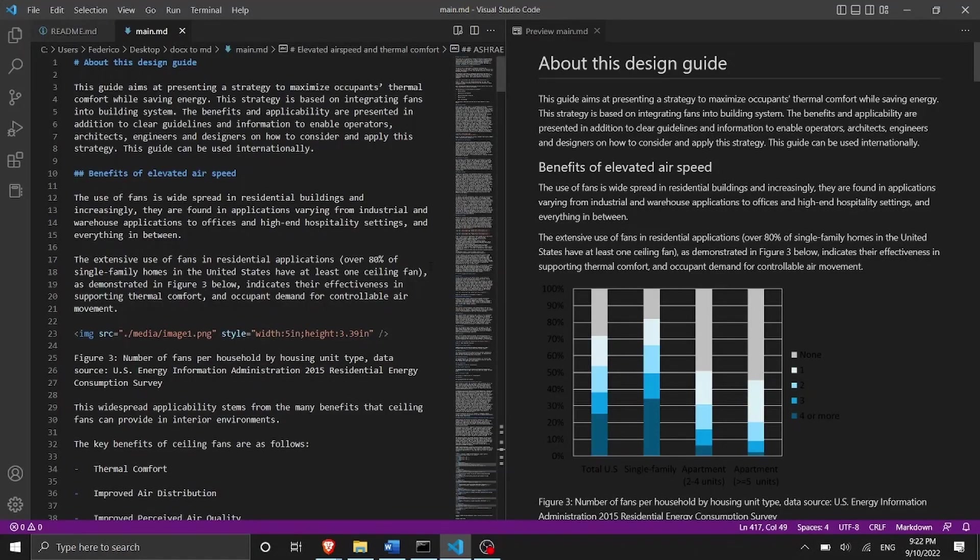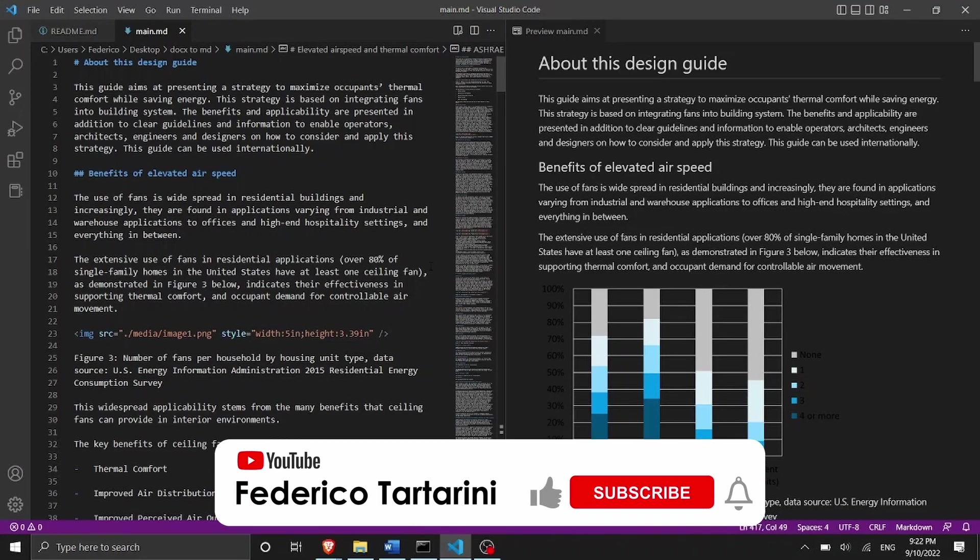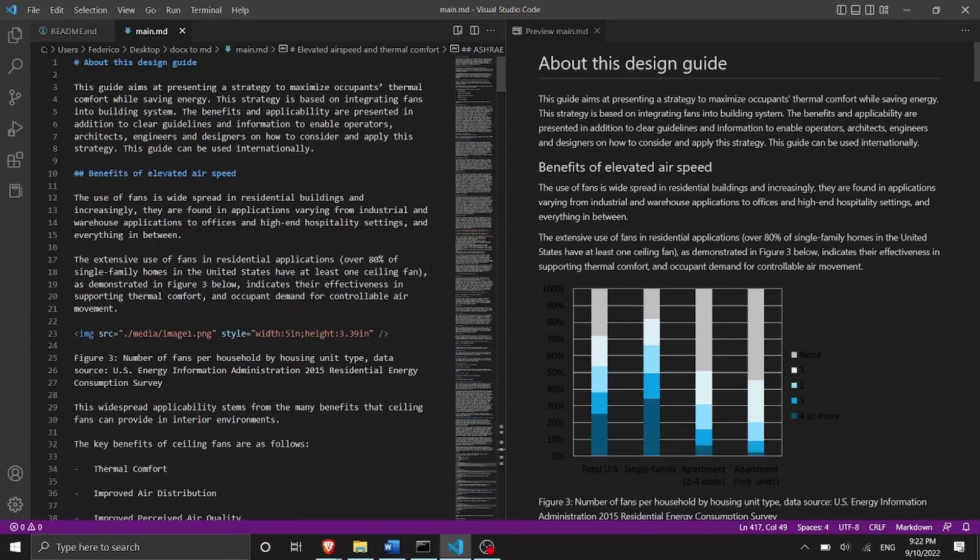So as you can see I was able using one simple command to convert that word document into markdown and the output you can see here on my screen.